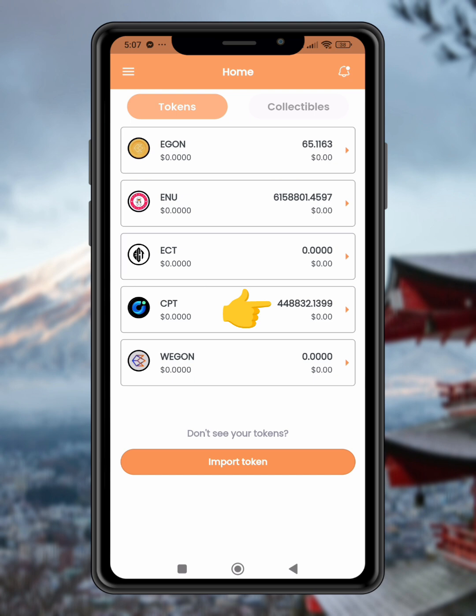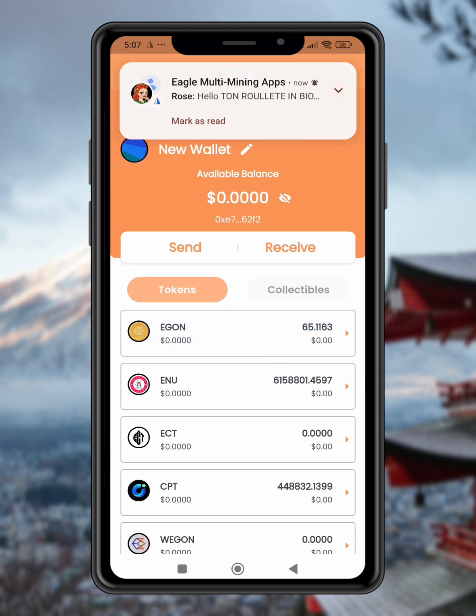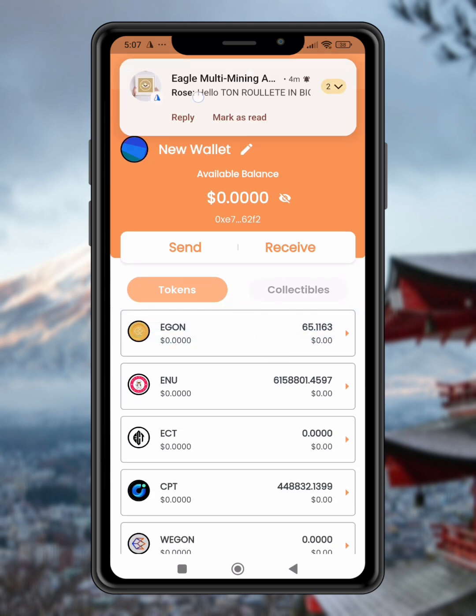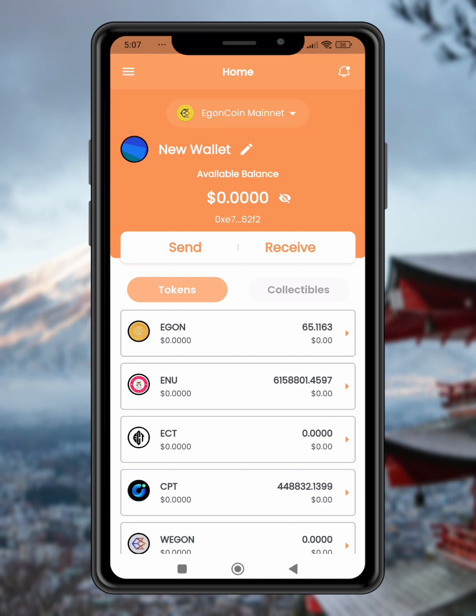Here's a quick look at my CPT token holdings. In this example, I'll be selling all of them. Step 3: Access the Dapp browser. Tap the burger icon — the three lines — in the top corner of your wallet app.